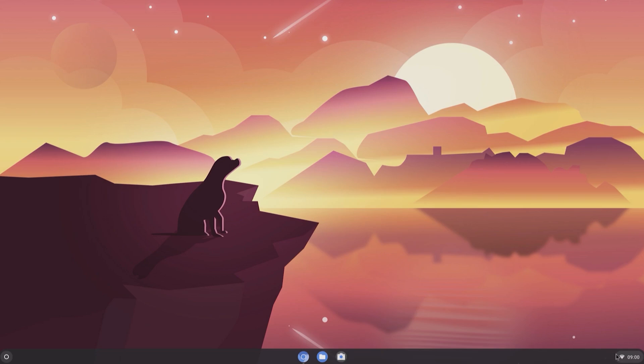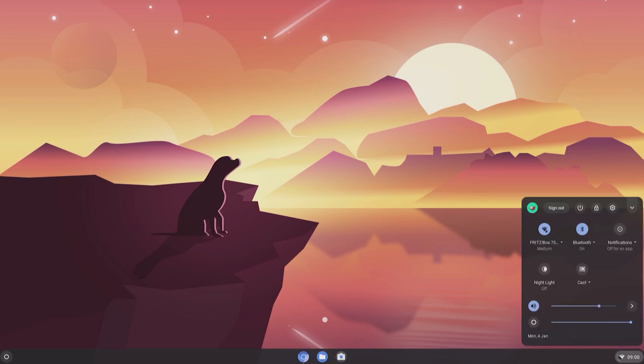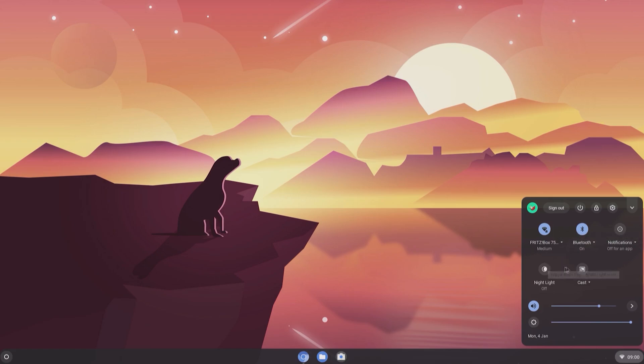And a quick settings tray with WiFi, Bluetooth which by the way works absolutely flawlessly, notification settings, a handy nightlight function, the cast screen option and a volume control slider.